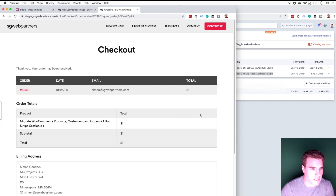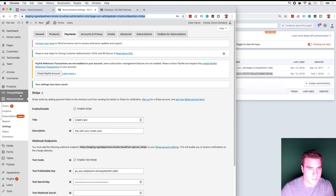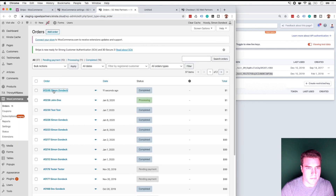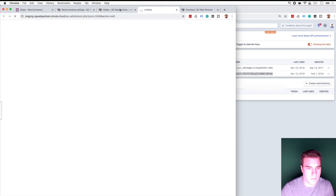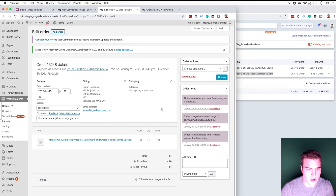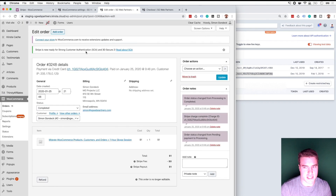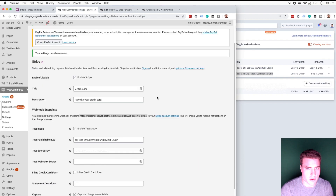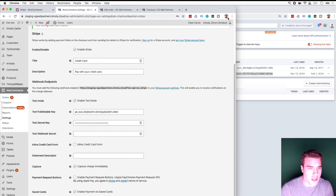That order placed — you can see right here a Stripe charge, but this was just a test transaction. So let's go back to WooCommerce Settings and explain more of these settings.